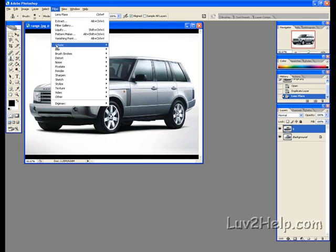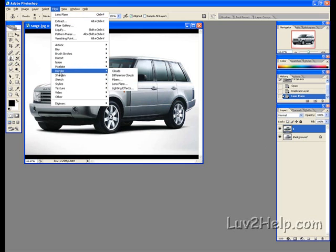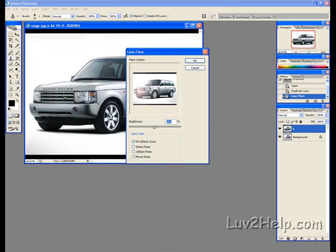Now what we need to do next is go to Filter, down to Render, to Lens Flare. And then we left click, drag the flare to this side. Now to that light, 150 percent.